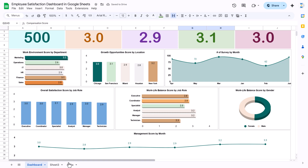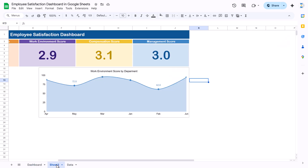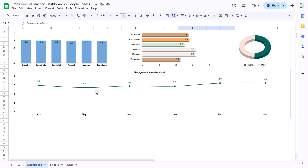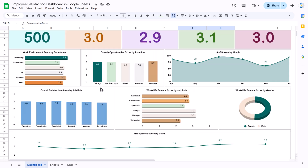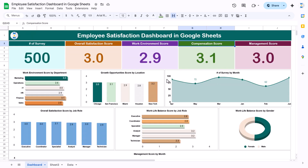That is how you can create this kind of chart — number of surveys by month. Similarly, you can create all the other charts and your dashboard will be ready. I hope you have enjoyed this video. If you like it, please hit the like button and subscribe to my channel to get regular updates. Thank you so much for watching.